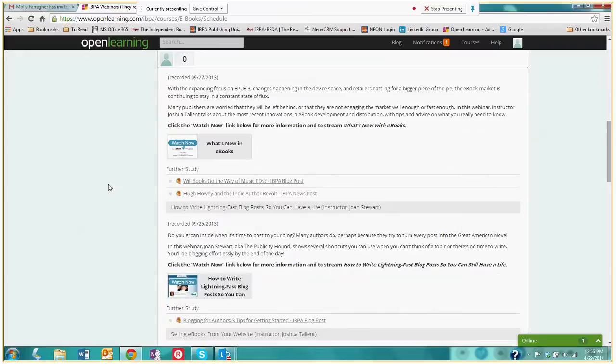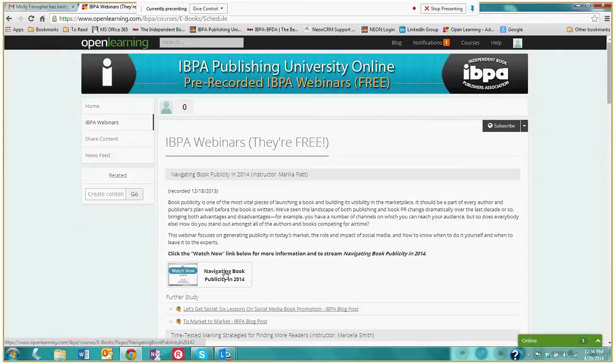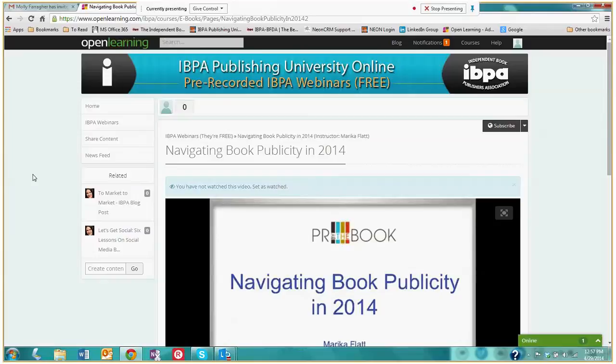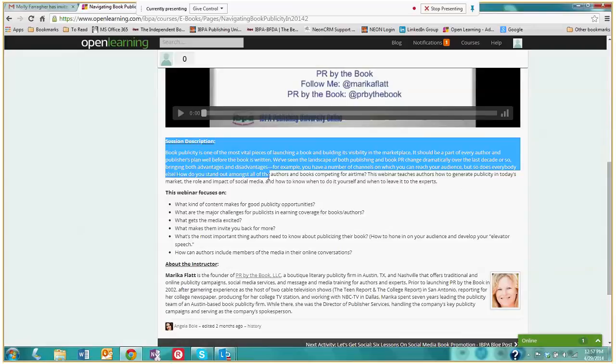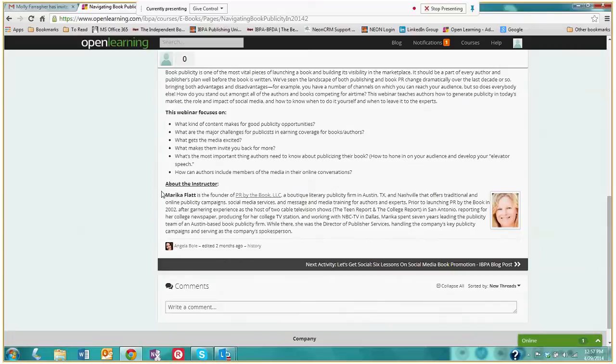Let's check out navigating book publicity in 2014. When I click on that button it brings me to this specific page. Here we have a video and when you press play it will give you access to a PowerPoint presentation and the audio from this specific pre-recorded webinar. And below the video it also has a session description that explains what this particular webinar focuses on. And we also have a quick speaker bio right here.